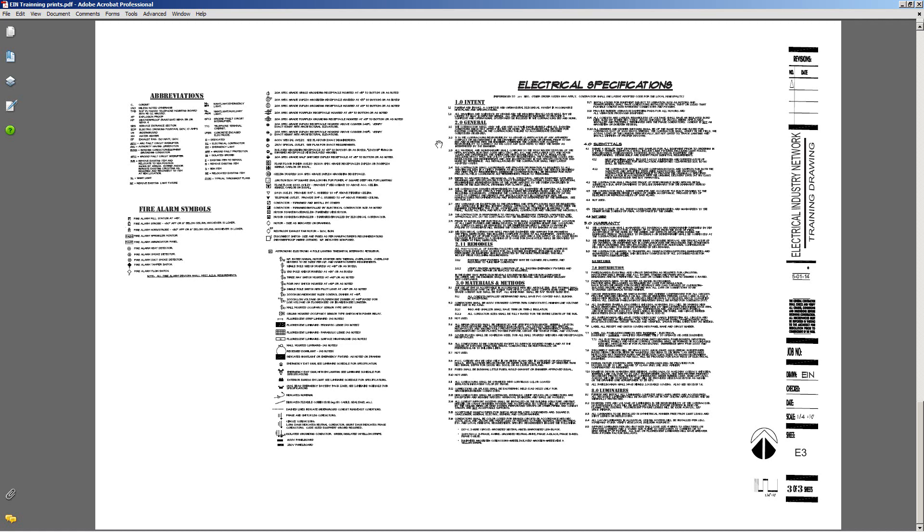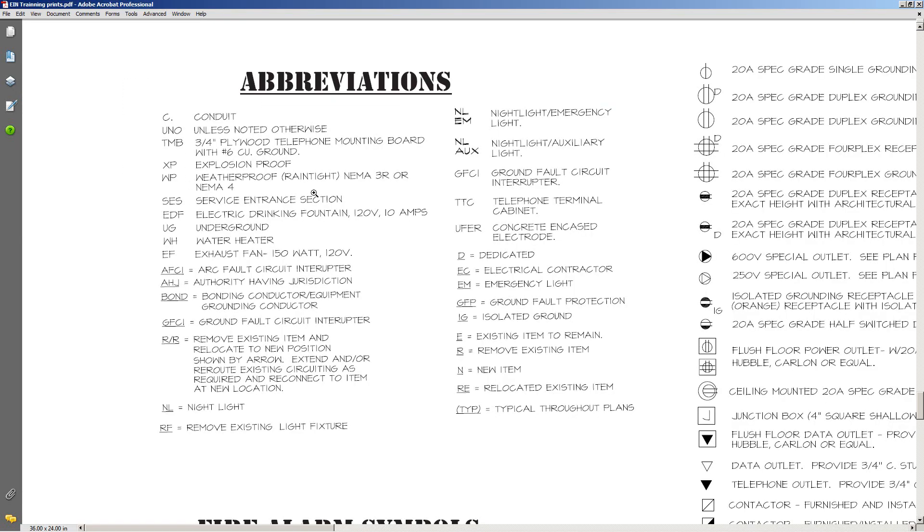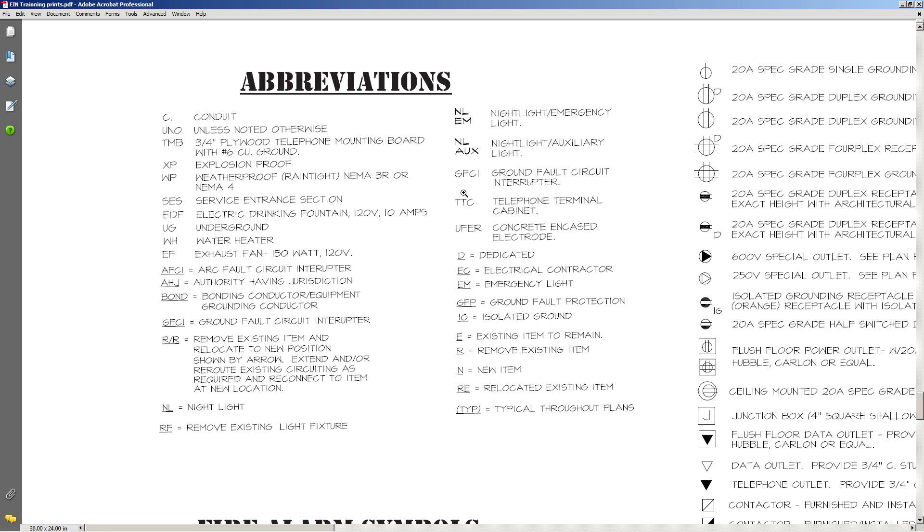And here we're on the final page and this covers the electrical specifications, some abbreviations, some fire alarm symbols, miscellaneous. So let's take a closer look at the abbreviations here. You'll find these abbreviations on sheet E1 and E2 and so forth. They're basically all over the plan, so you've got to have a symbols page to find out what each one means.